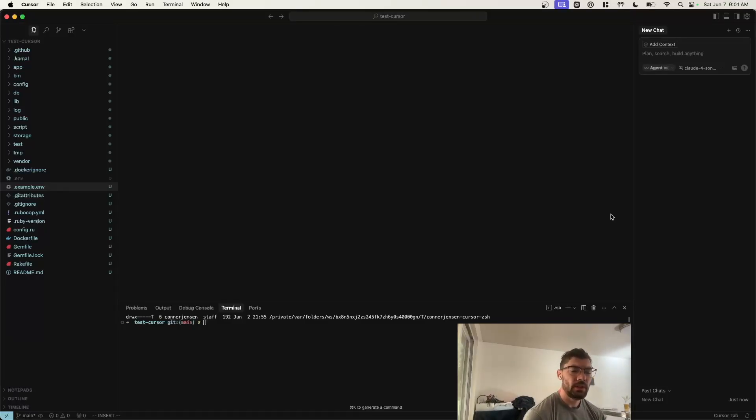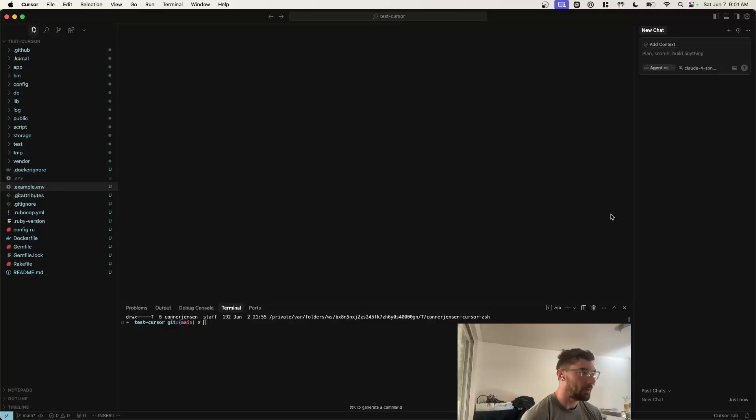Hey everyone, welcome to the video. In this video, I'm going to be describing how I use AI tools to build Rails apps.